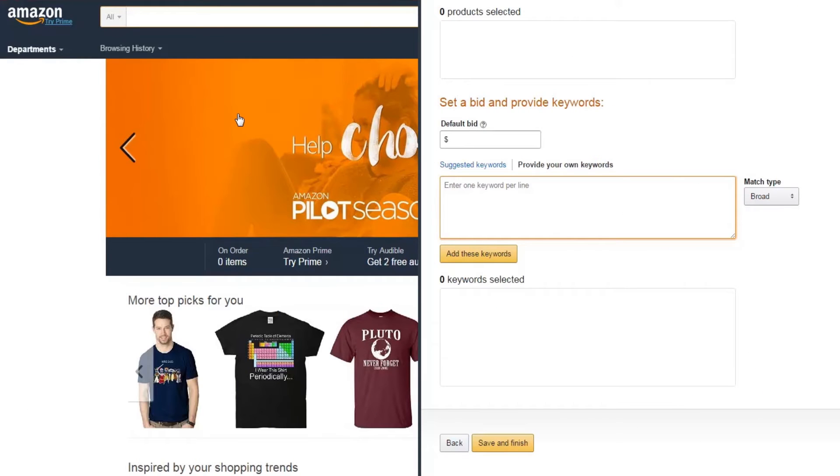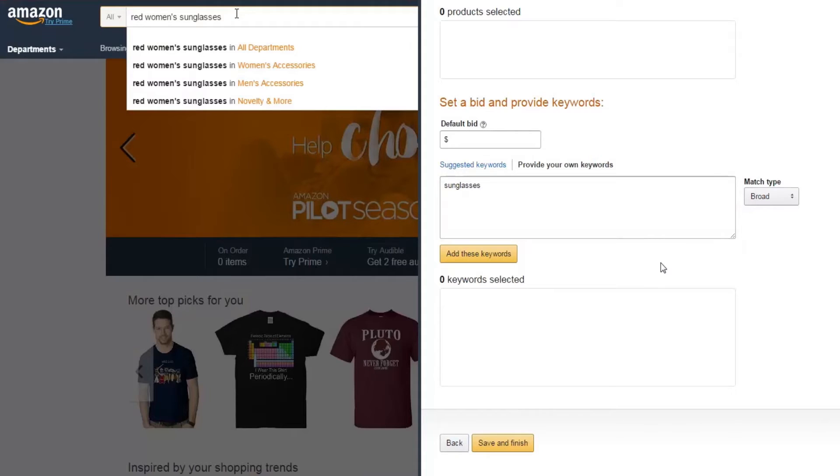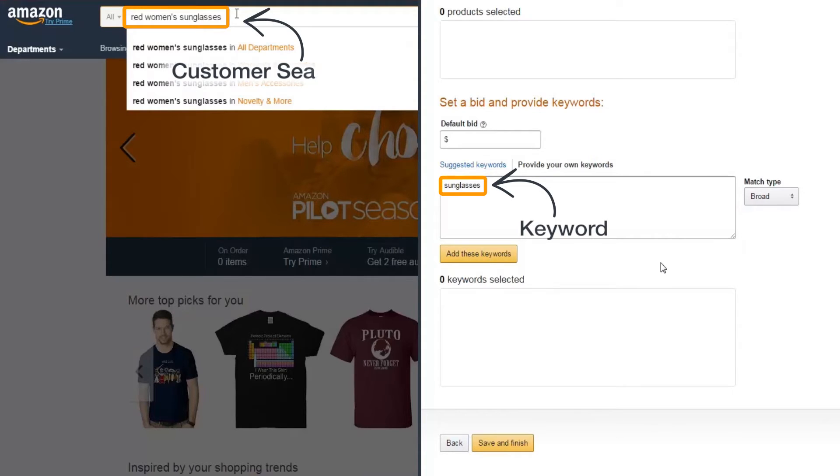A customer search term is the word or series of words searched by a shopper on Amazon. A keyword is the word or series of words you bid on in Campaign Manager if you want your ad to display against specific searches. So how do you choose how close your keyword should match a customer search term for your ad to display?